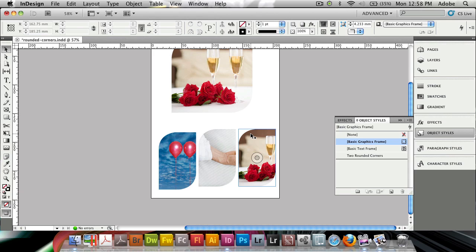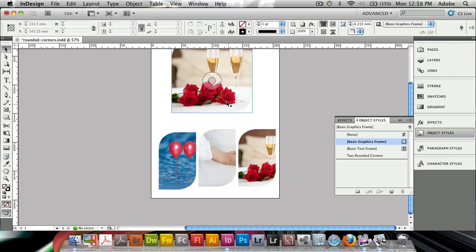You'll need to make sure or be aware of the fact that it does it on the frame and not the specific image that you have placed inside of the frame. So that's the rounded corners inside of InDesign CS5, thank you for watching this tutorial, bye bye.